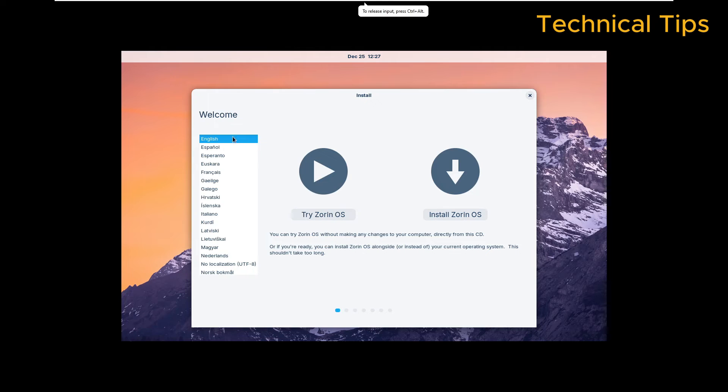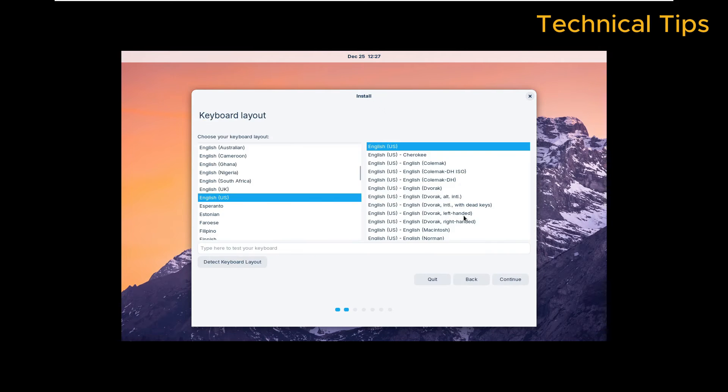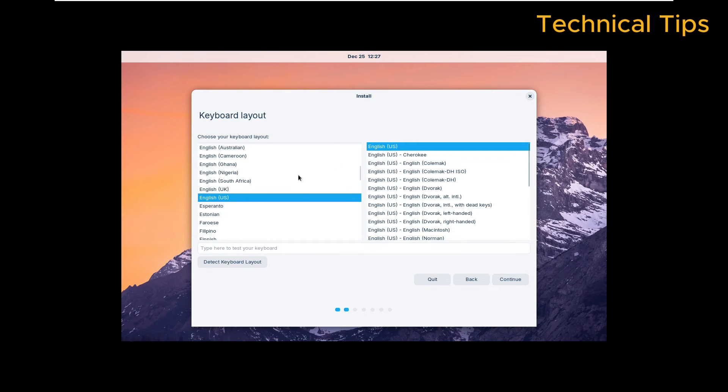Now select English. It will be by default highlighted, so make sure you have the language you want selected and then click on 'Install Zorin Operating System'. Keyboard layout should be English US, and then click on Continue. Basically on this screen you can leave everything like that and click Next.